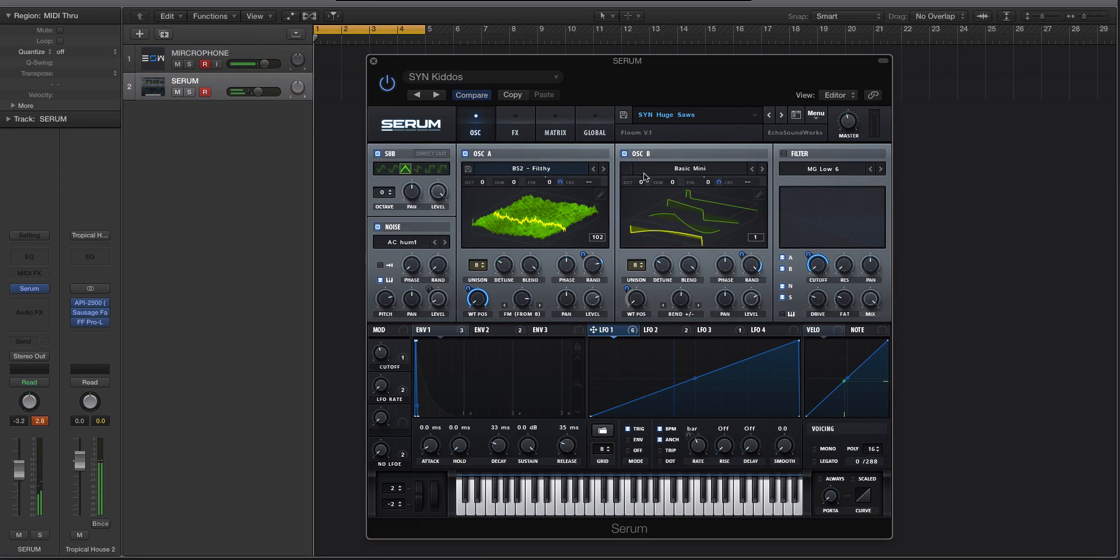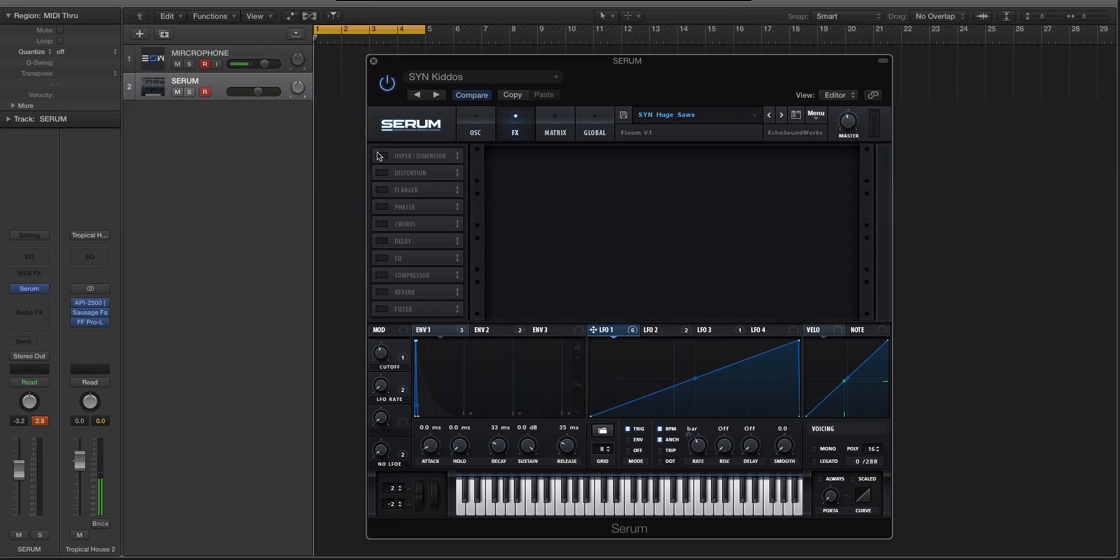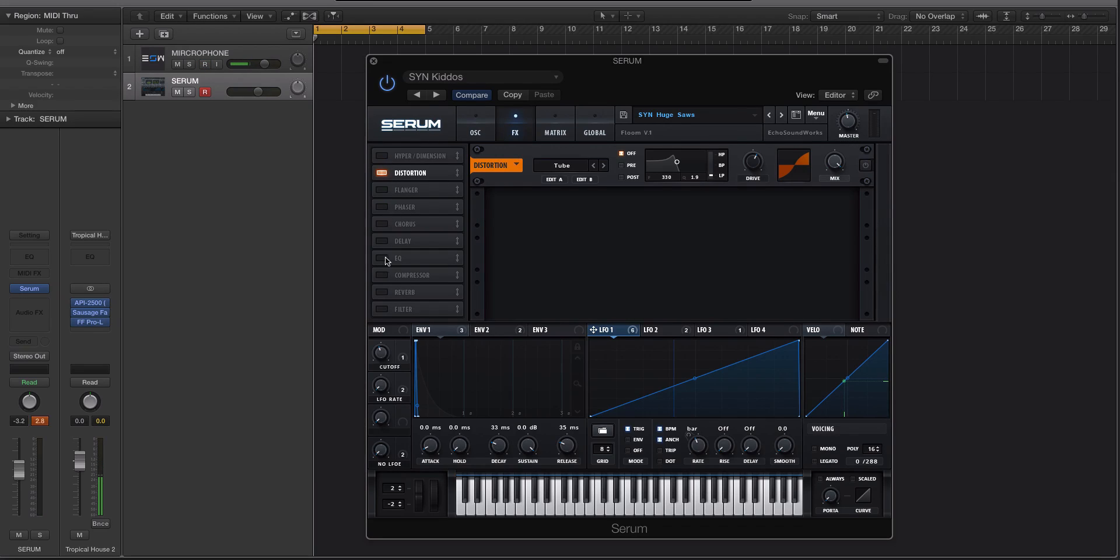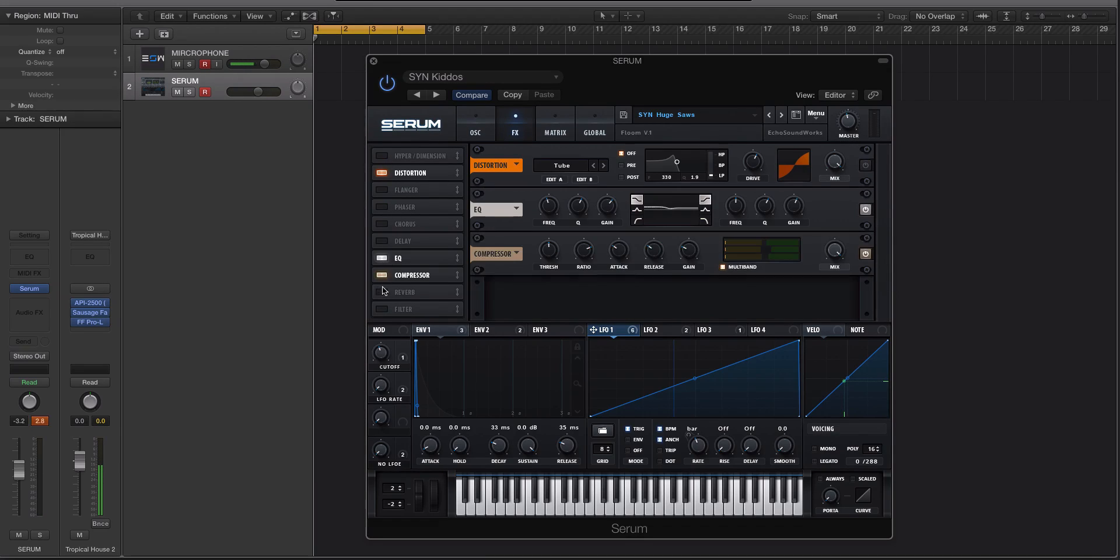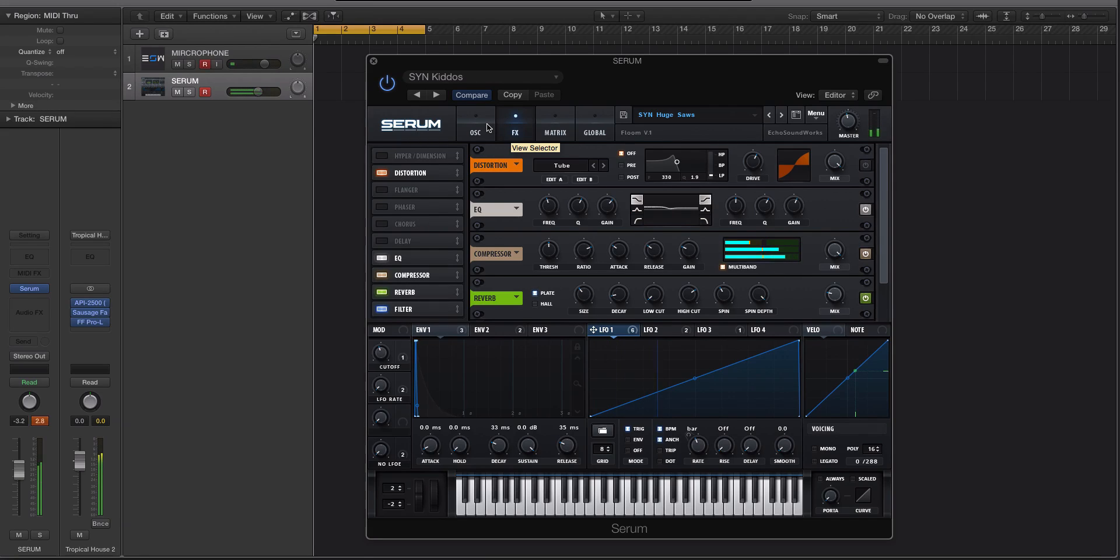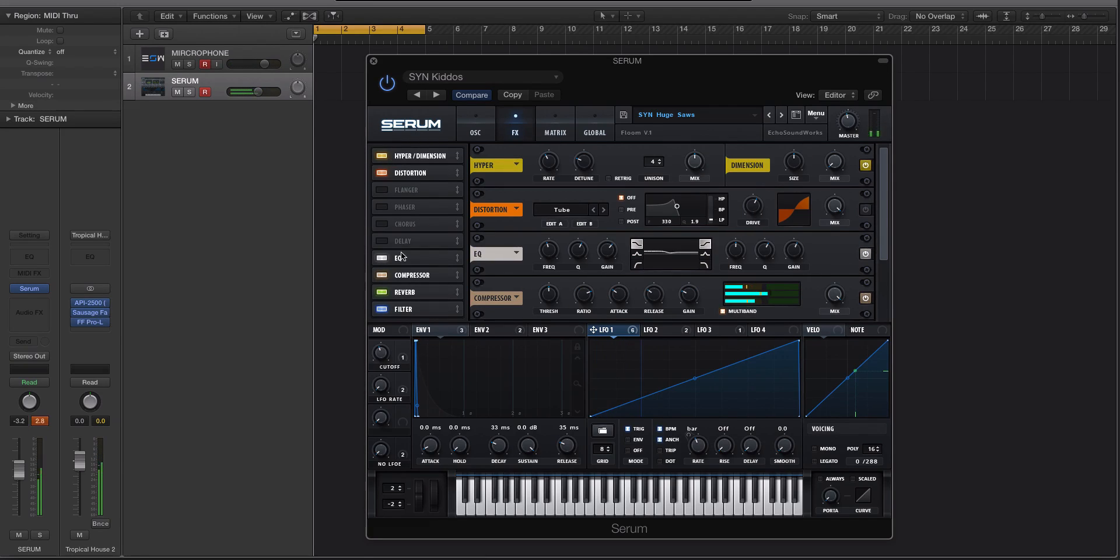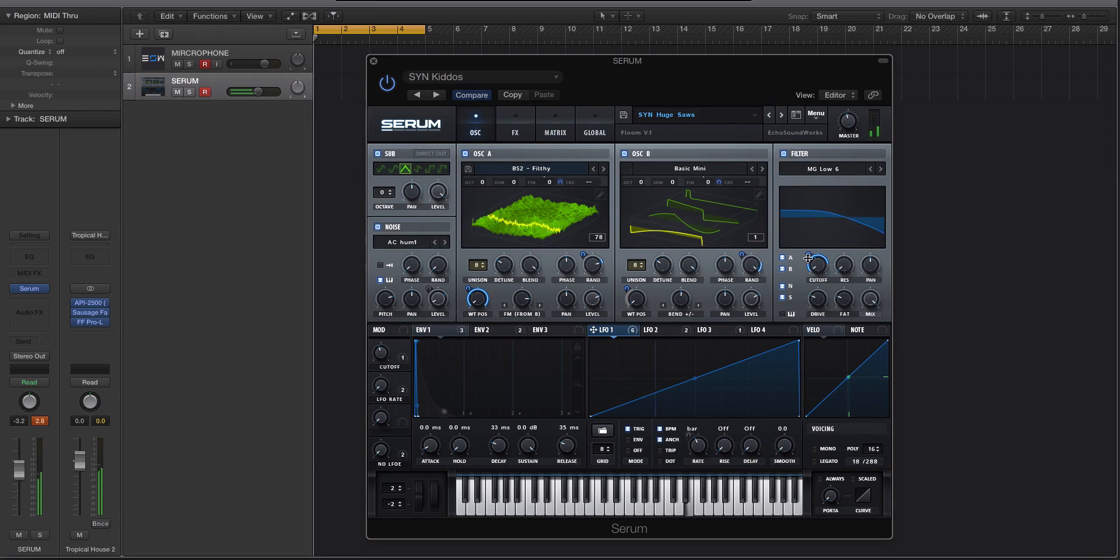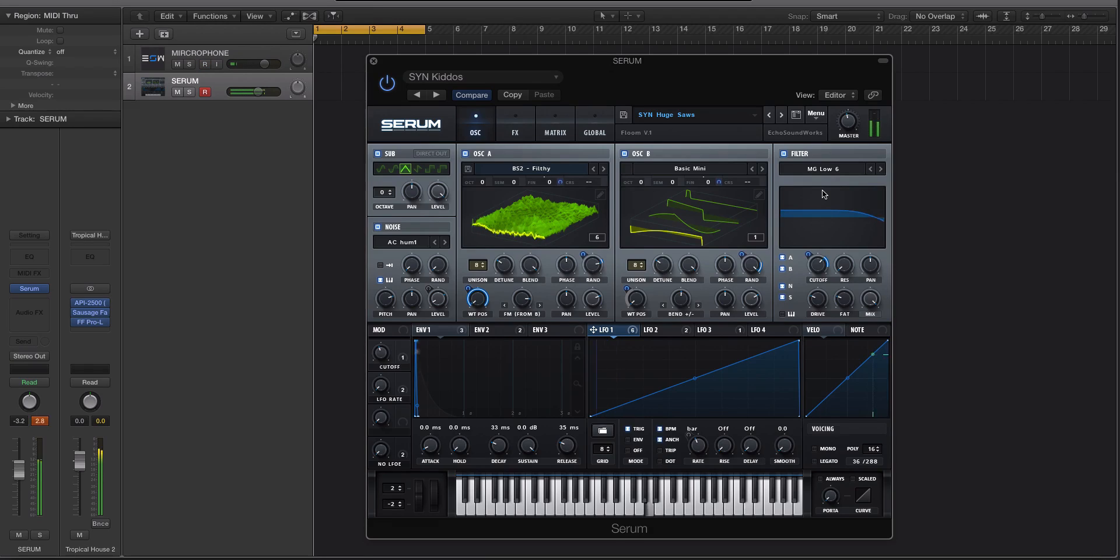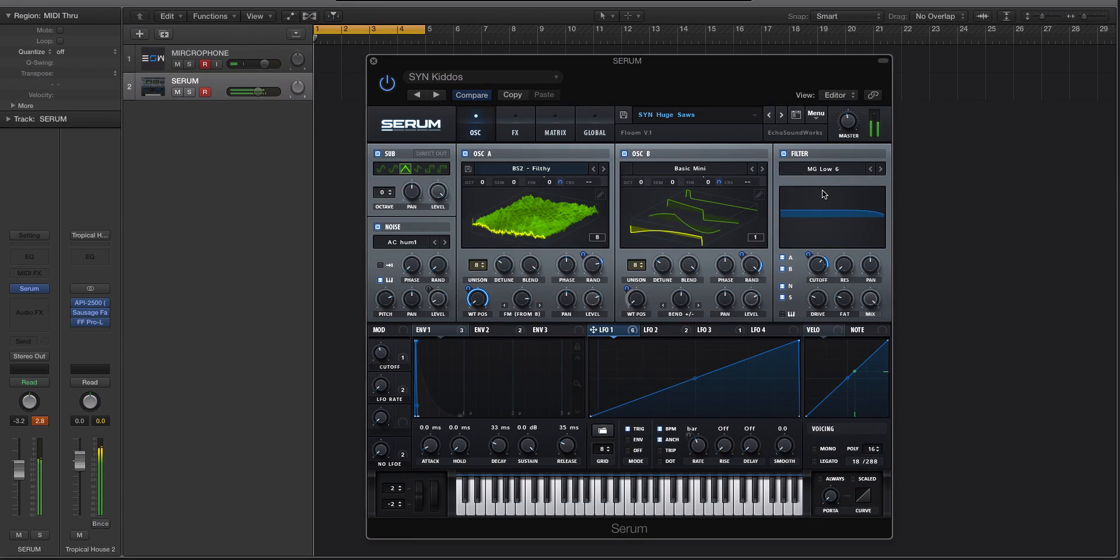Right, and if we bring back in oscillator B, the filters, and we bring in the effects. I don't remember what effects I all had, but I think it was these. Yeah, it's a really big sound.